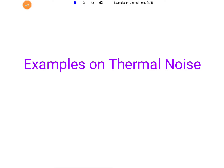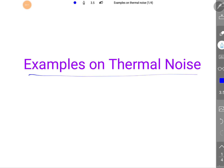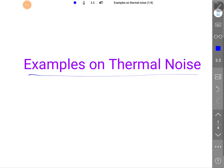Welcome to the communication engineering playlist. In this session I will be solving examples on thermal noise. Let us begin with the first problem.